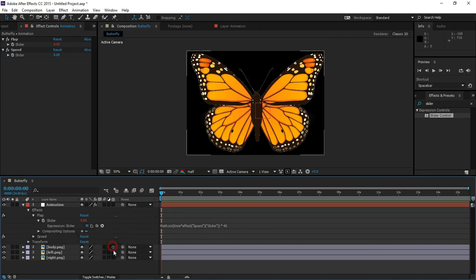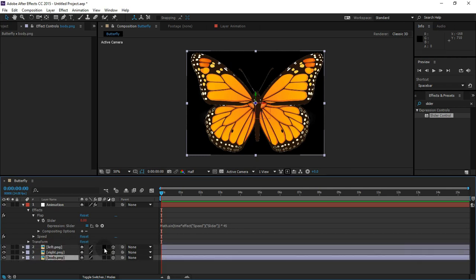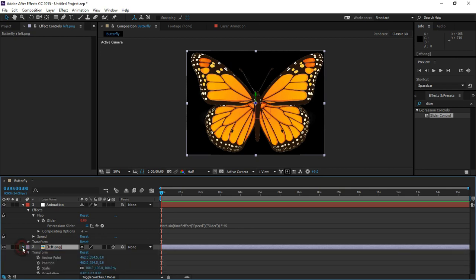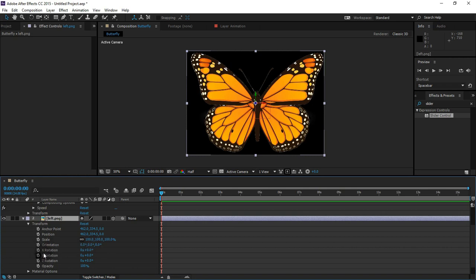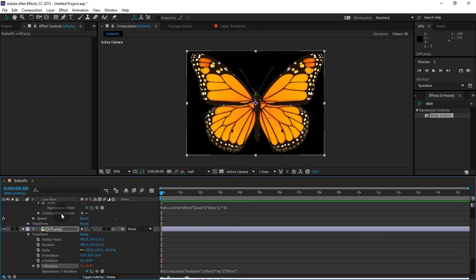The moon layer is a 3D layer. If you want to use the y-orientation, you can drag the slider to adjust it.